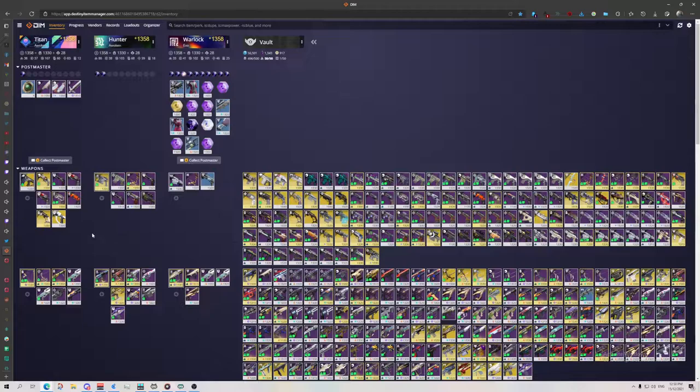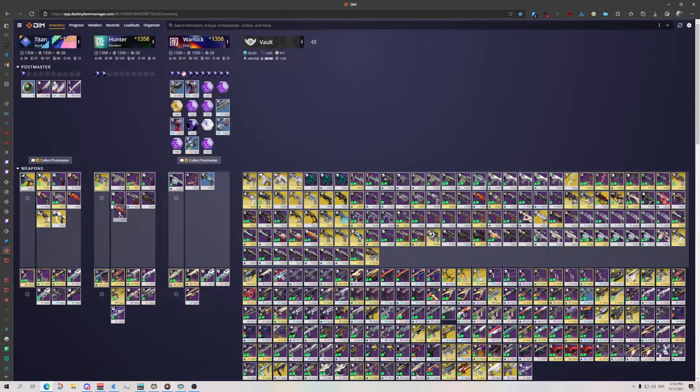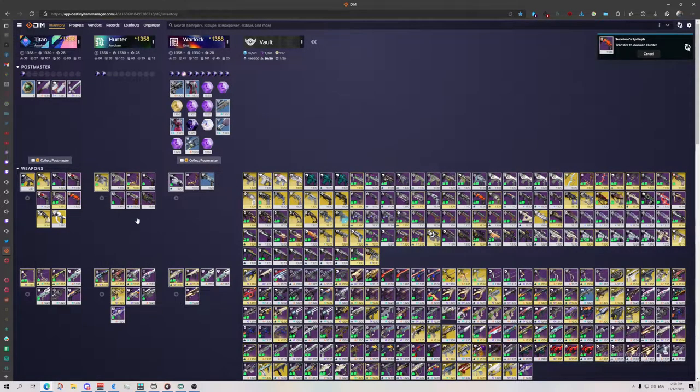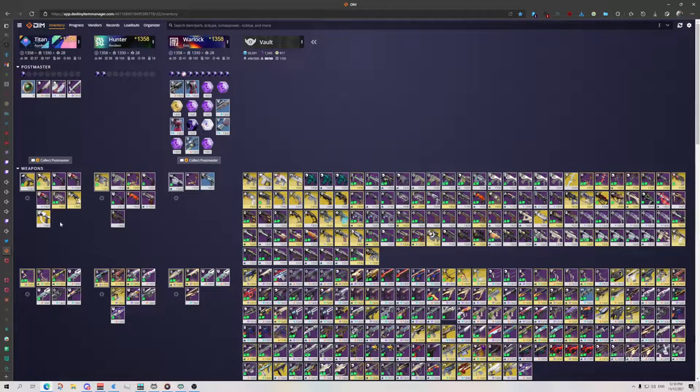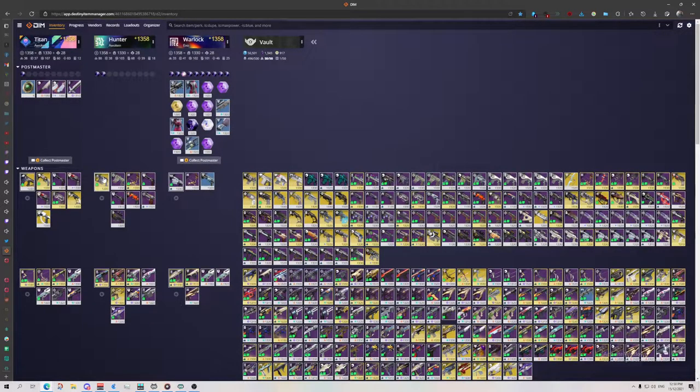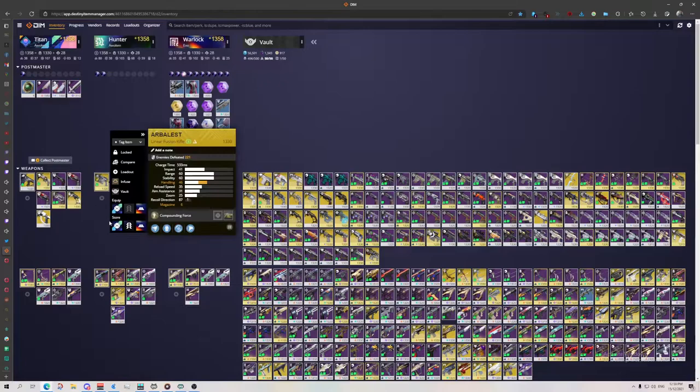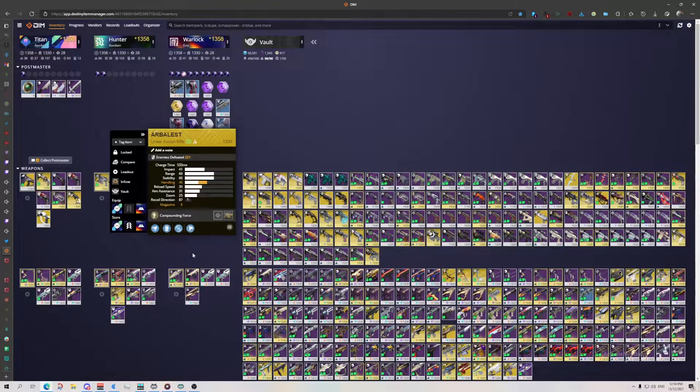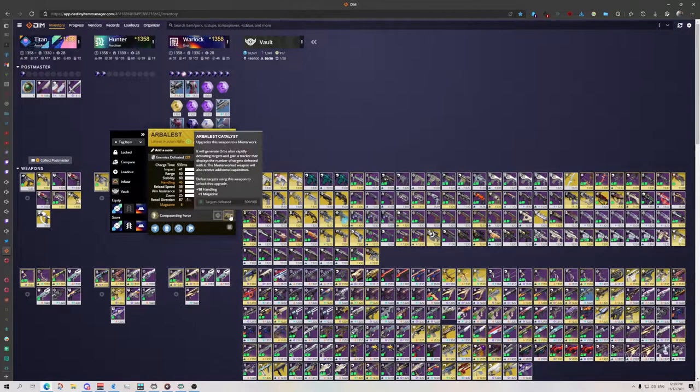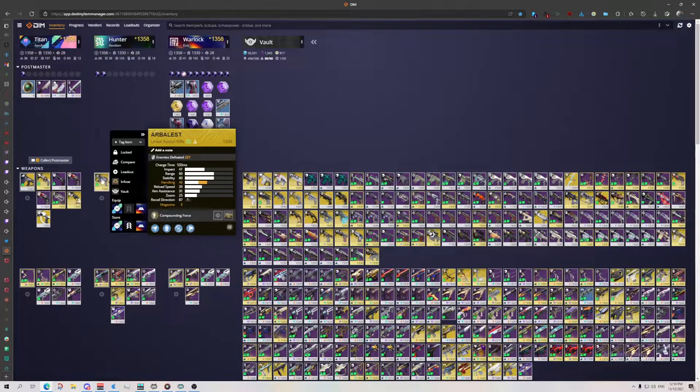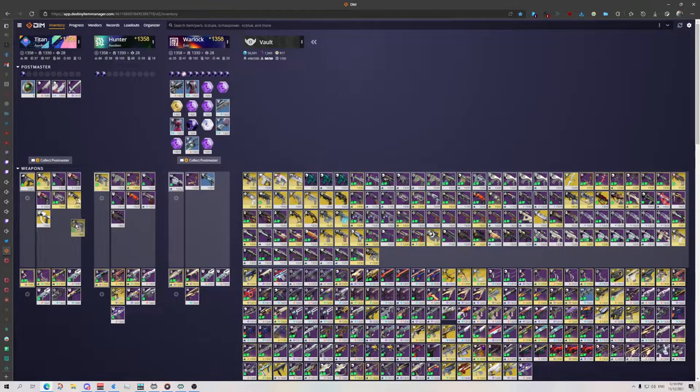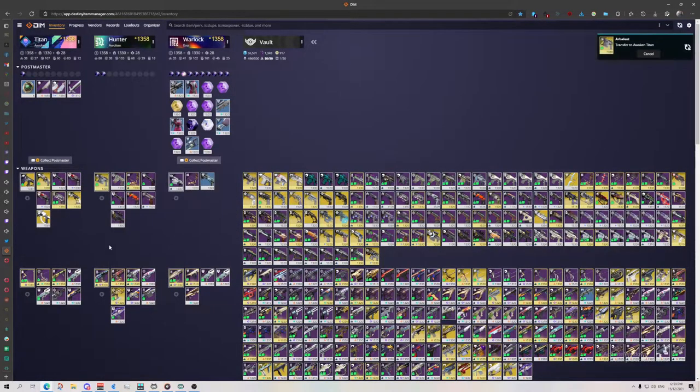DIM will let you click and drag weapons around between different characters. So let's say I'm going to do higher level content with barrier champions. I can grab the incredibly underpowered Arbalest with its Genesis and Anti-Barrier rounds. It's just a little help and I'll put that over on my Titan.